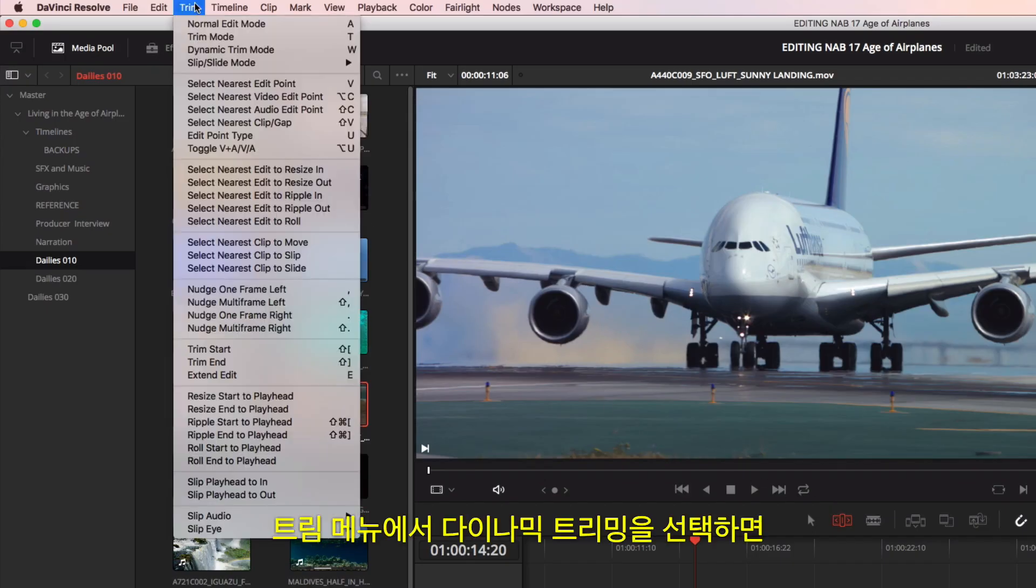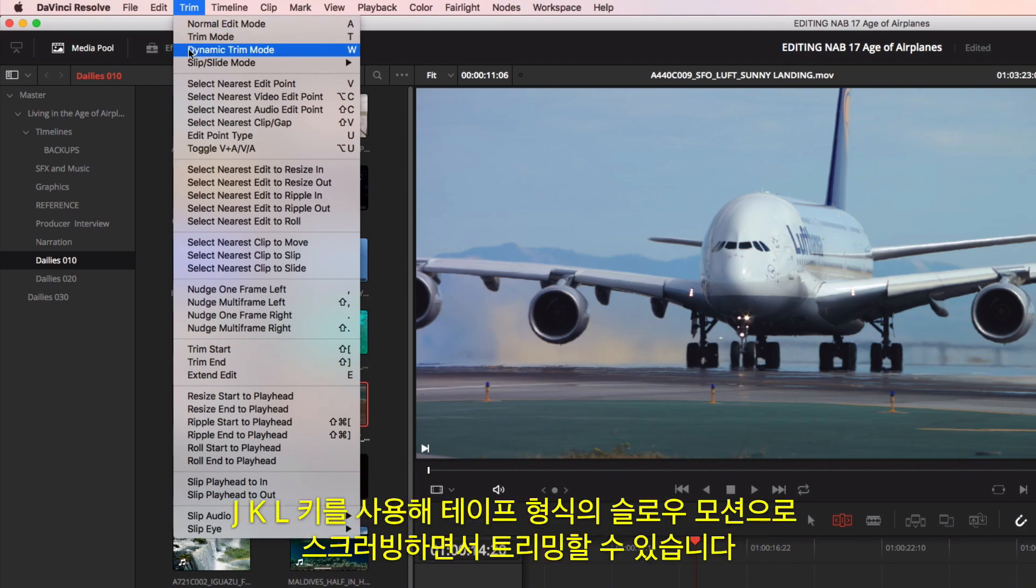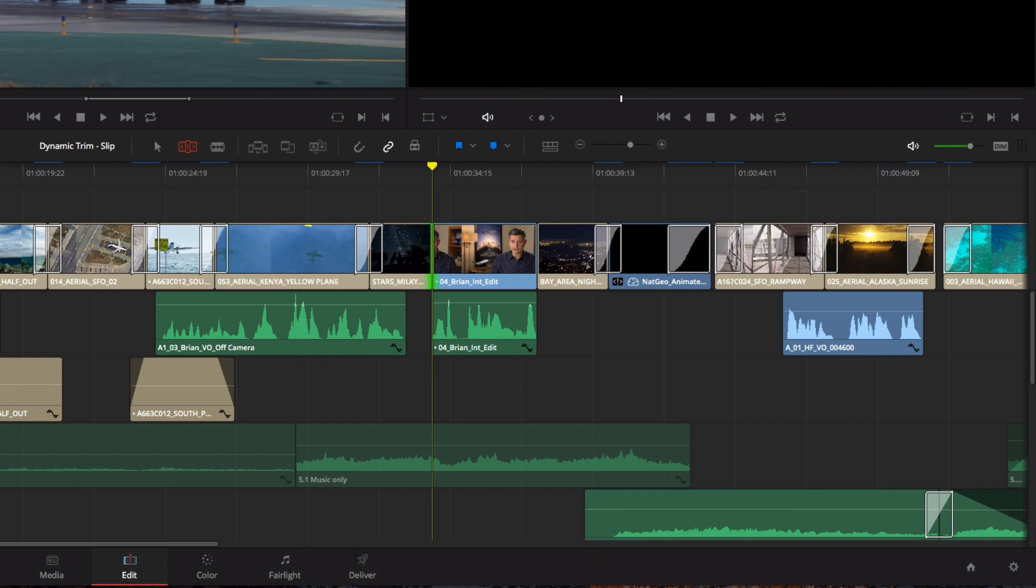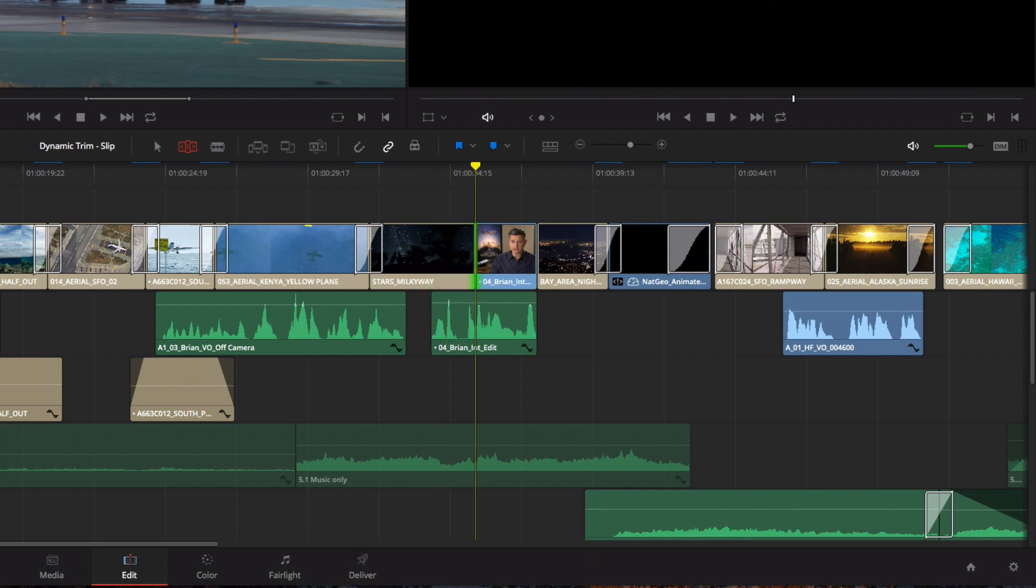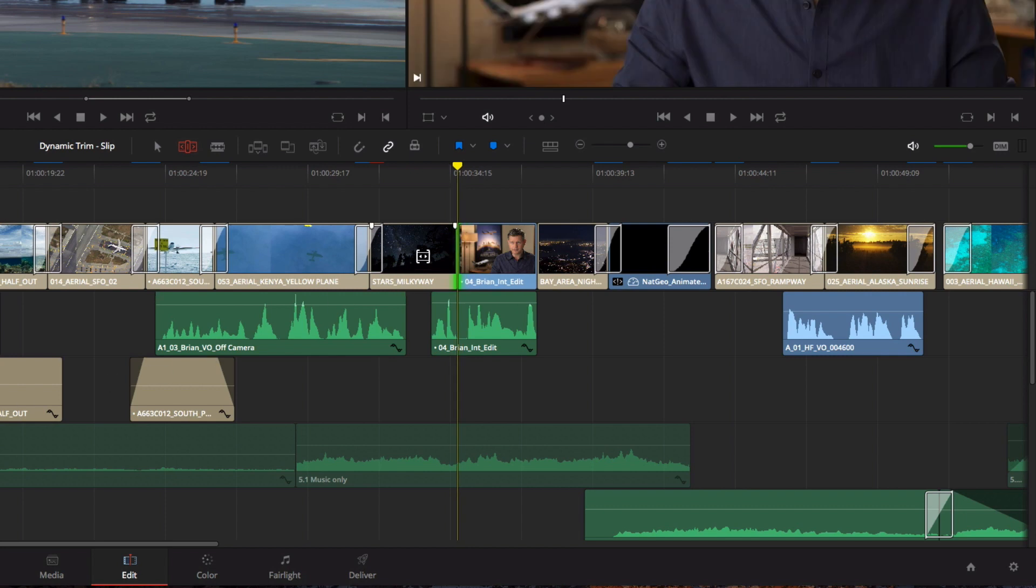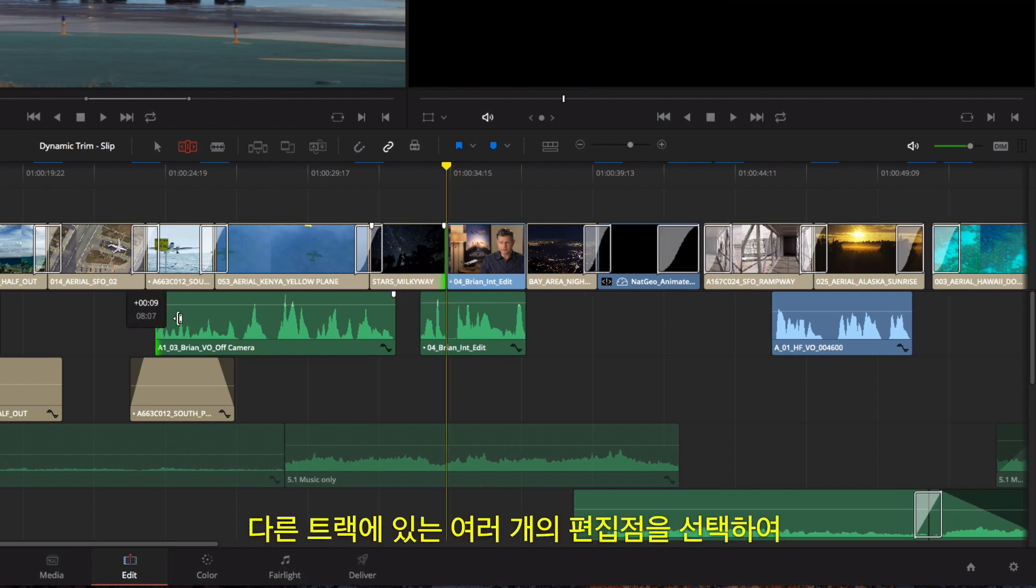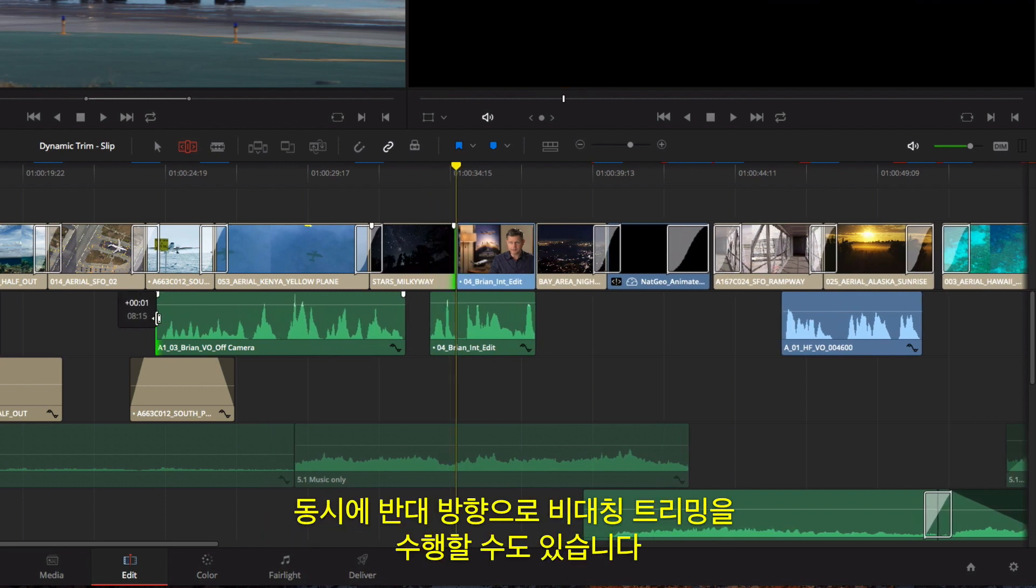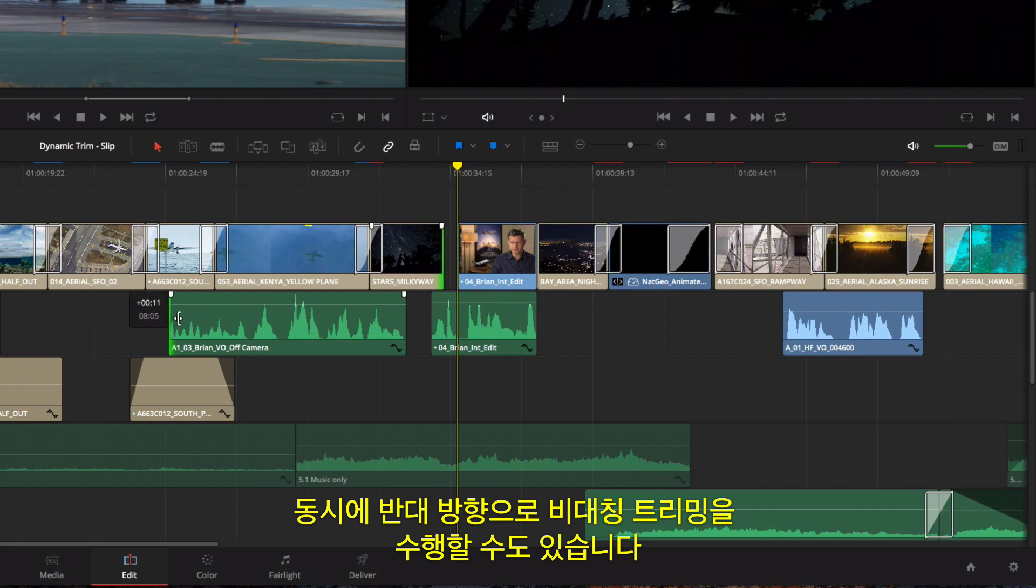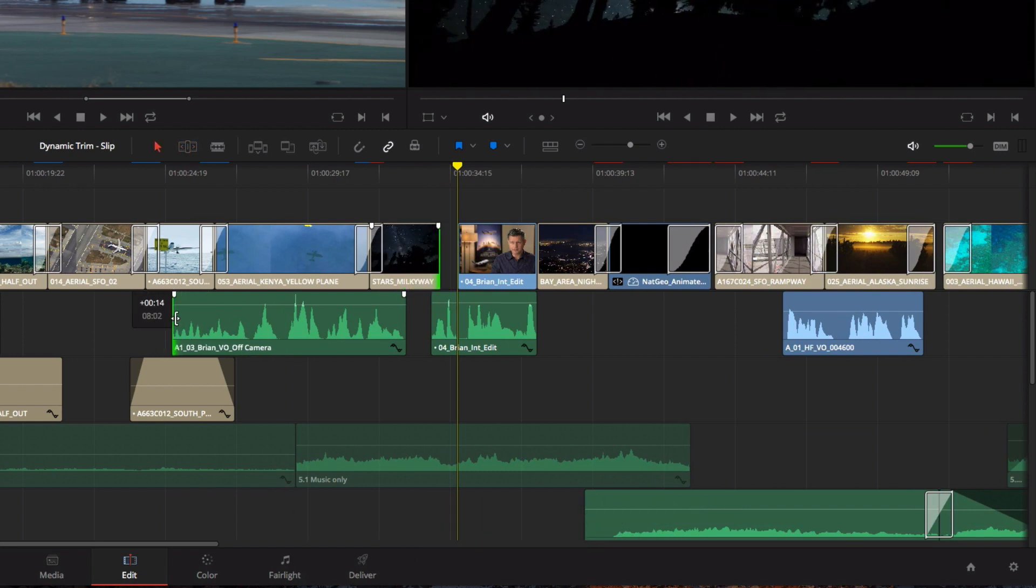Choosing Dynamic Trimming from the Trim menu allows you to use J, K, and L keys for trimming with tape-style slow-motion scrubbing. Every shot would pass you with.